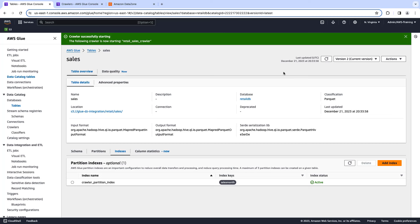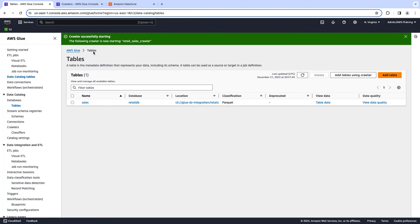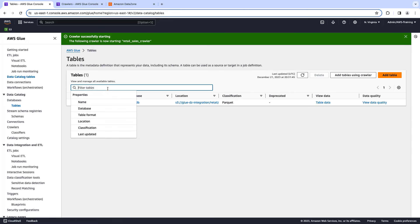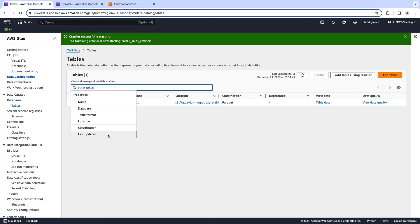If you are a technical user, here you are going to find all the technical information that you need in order to work with this table. Also, you have a search functionality where you can search for a specific table by database, table format, location, classification, the last day it was updated, and so on. So if you have thousands of tables, this search function is going to help you a lot.